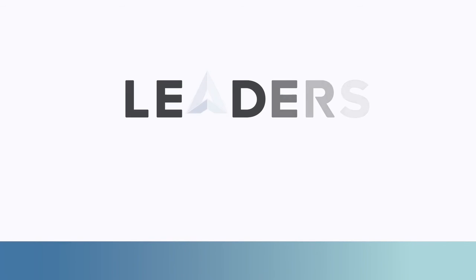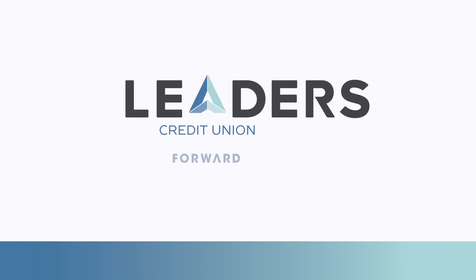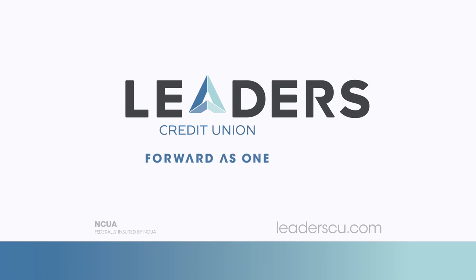For more information on this and any other of our innovative digital services please visit us at leaderscu.com and thank you for choosing Leaders.